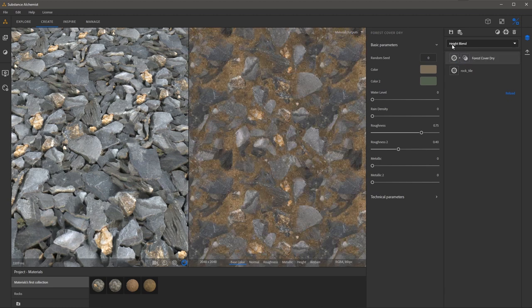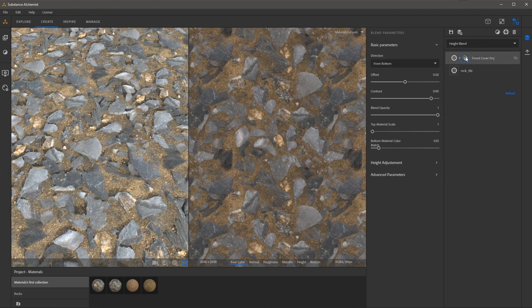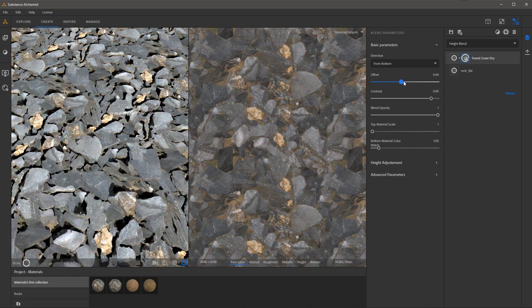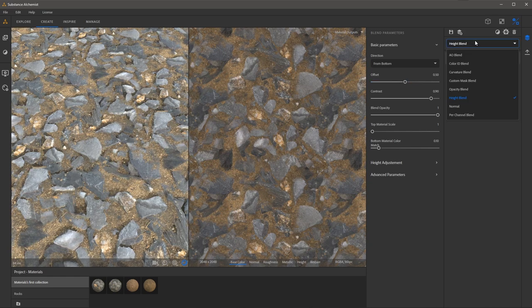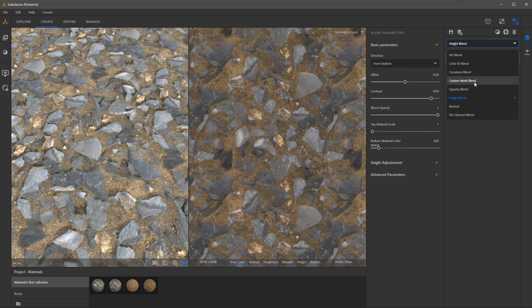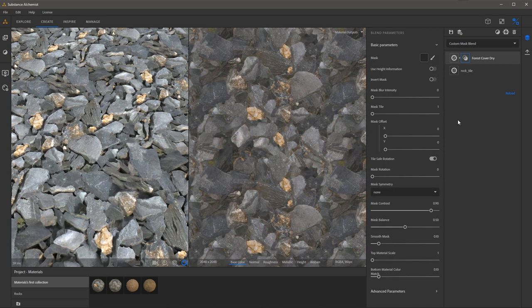You can see that by default it's set to height blend and of course I can select the mask and adjust the overall offset. However if I click the drop down we have a new option here called custom mask blend. So I'm going to use this option.